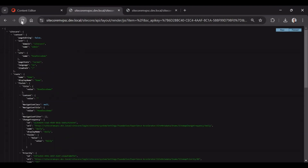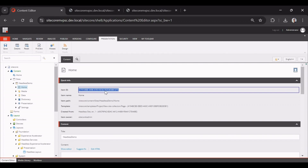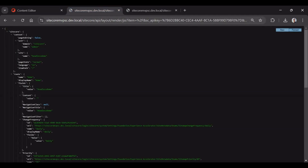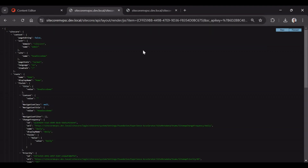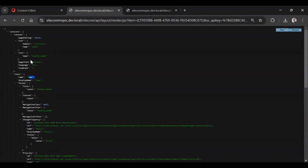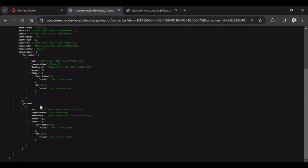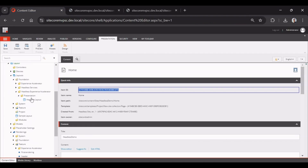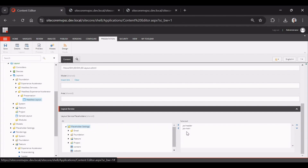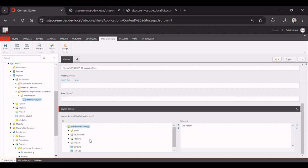You can see this is the layout service for the same home item. I'll copy this URL. You can see this is the home item and the site name is 'headless-demo'. In this we have placeholders jss-header and jss-main, as shown in the headless layout. If I remove jss-main and save it, you can see it is removed. So let's add it back.